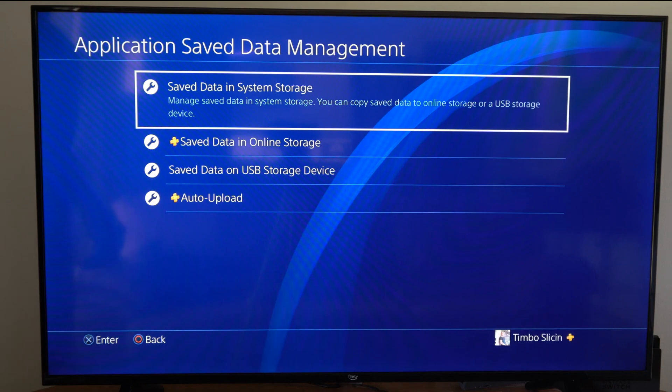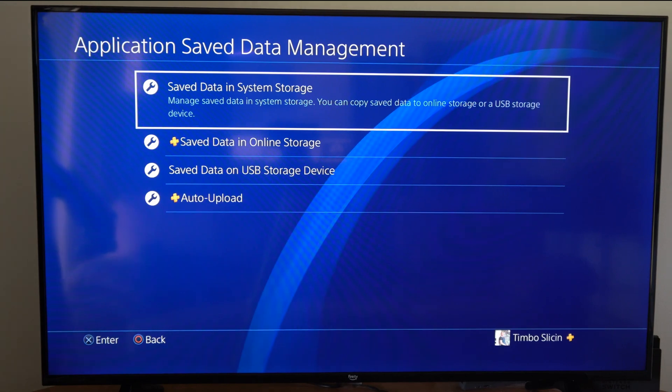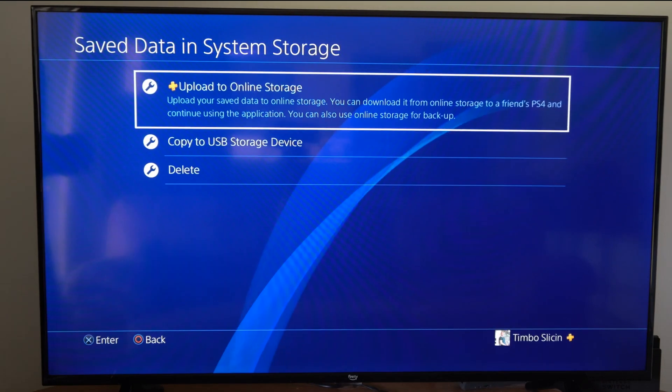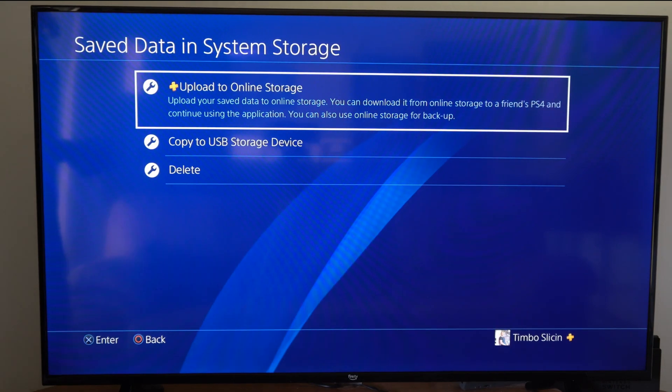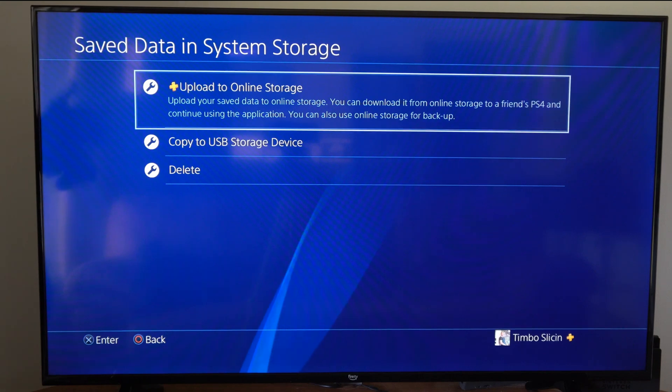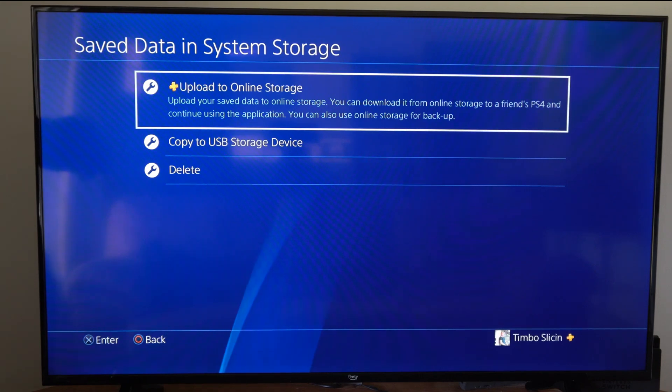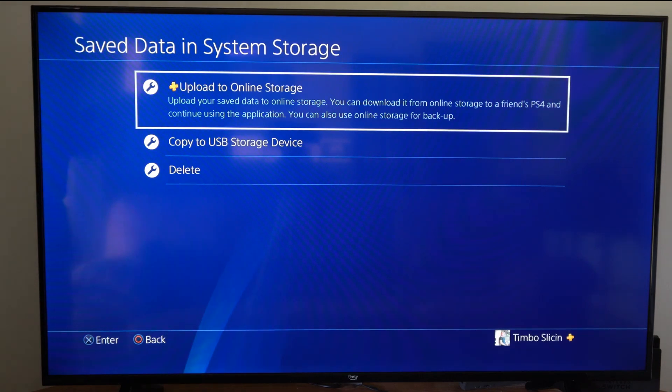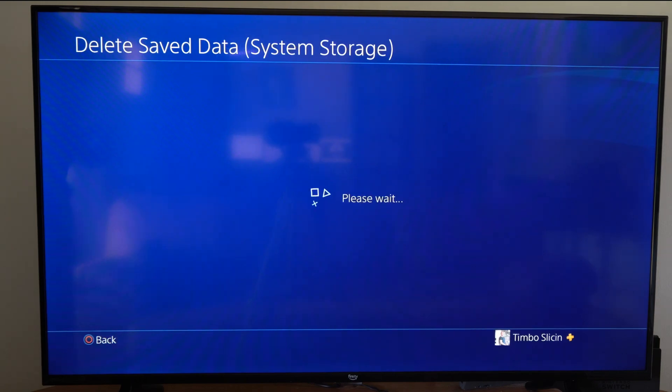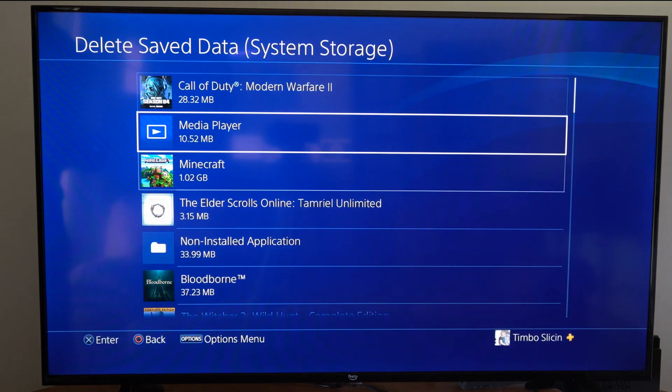Then I can go to Saved Data in System Storage right here and select this. This will be everything on the PlayStation 4 hard drive. Now we can go over to where it says Delete right here, and then we can go to the game.